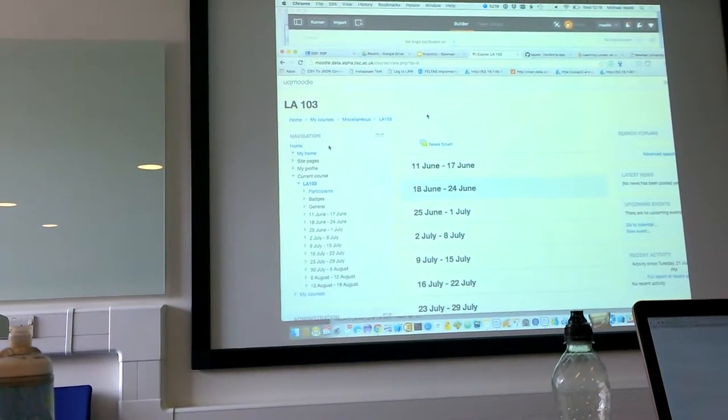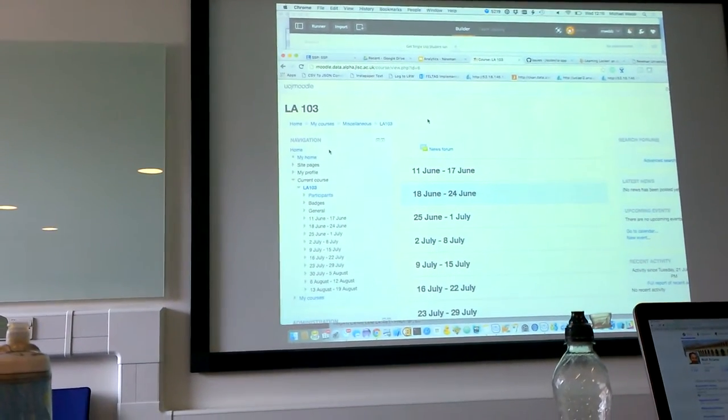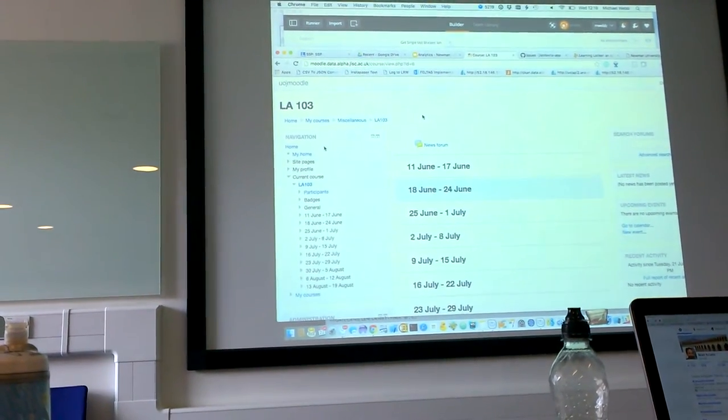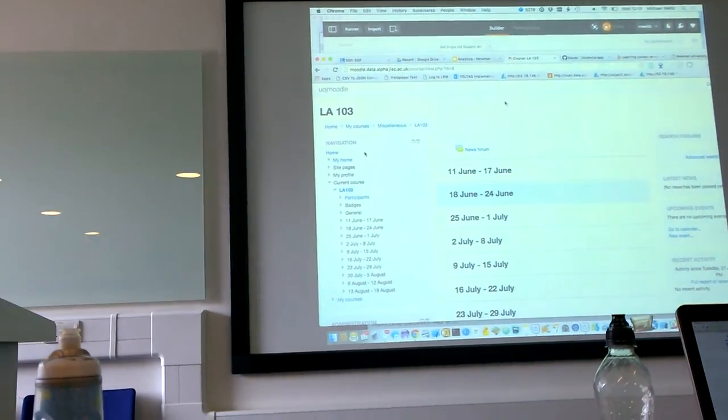So our stepping stone to that is development into the open, in the open, which is a slightly different but aligned process.